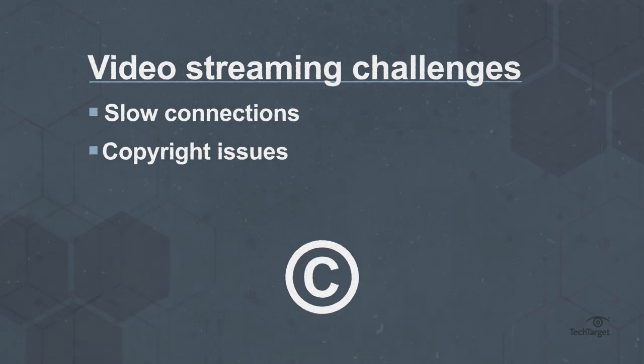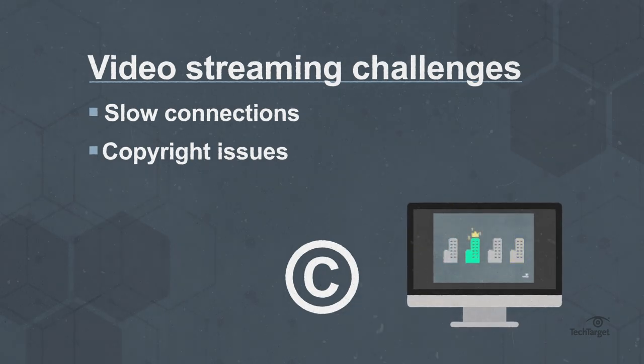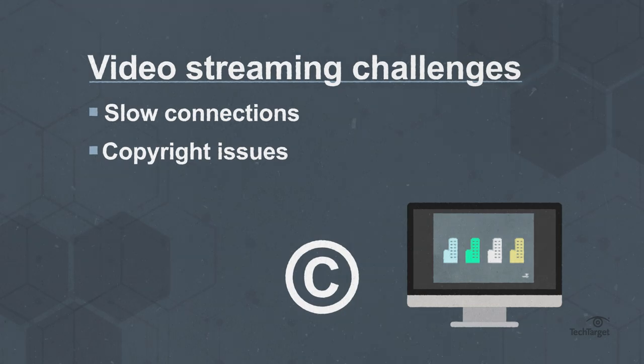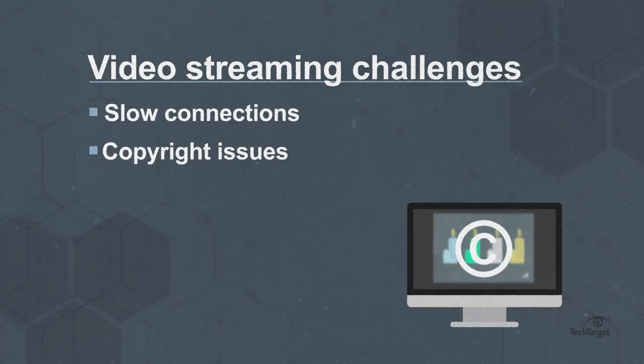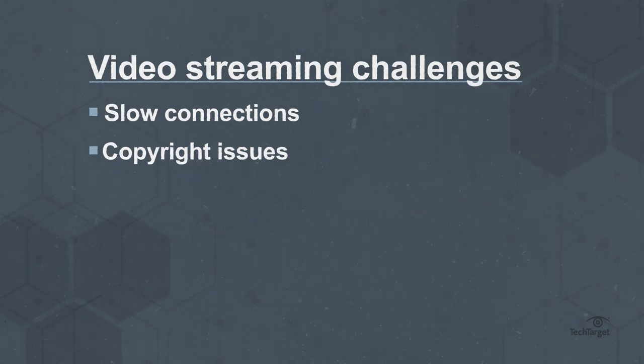Copyright issues, especially in user-generated content on YouTube and Twitch, where creators have to worry about including copyrighted content like music from appearing in their videos.